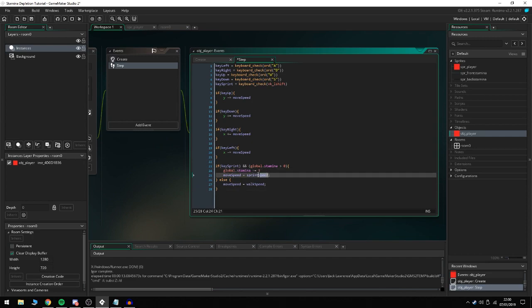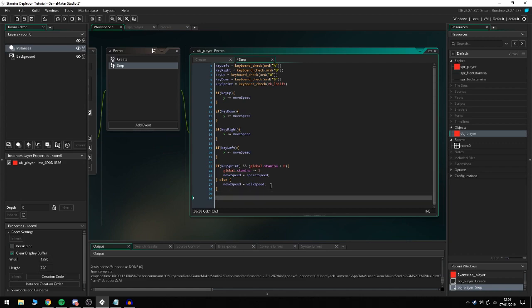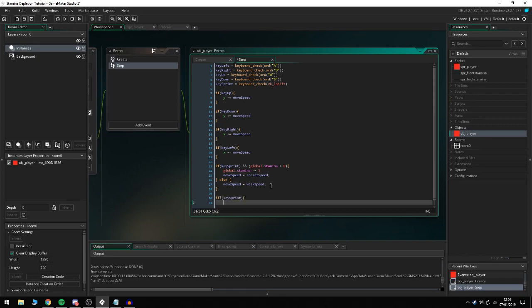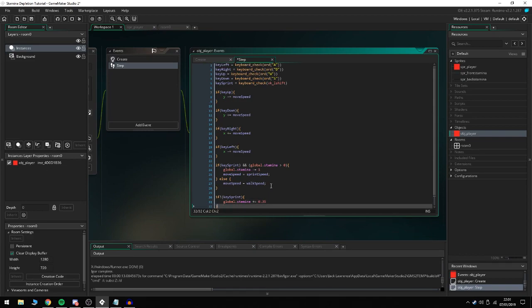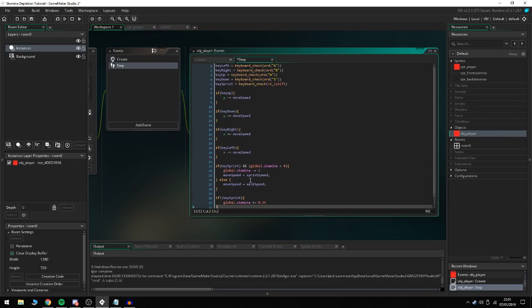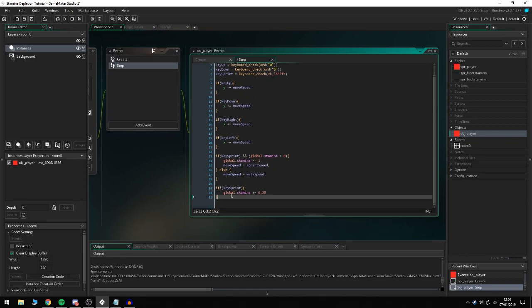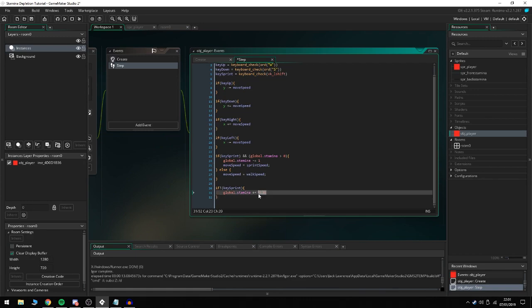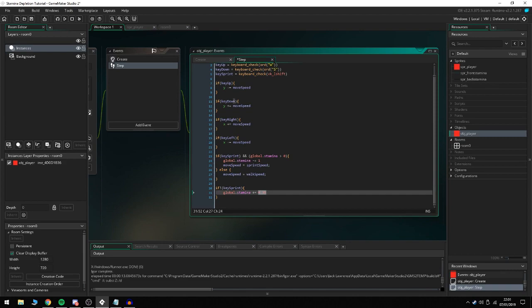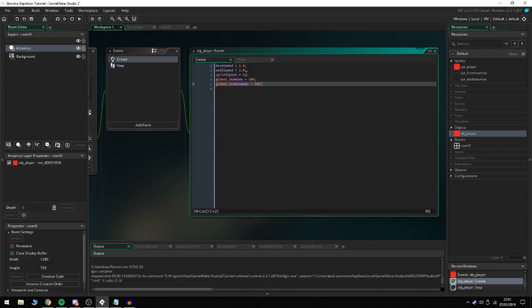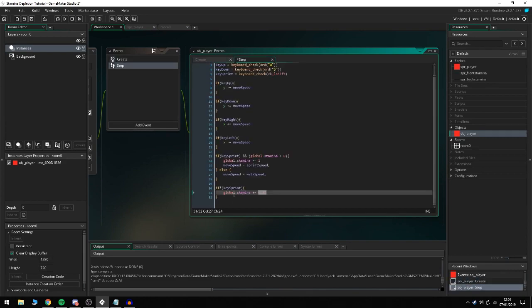Next we're going to do if not key_sprint, so if we're not using the sprint key which is left shift, global.stamina += 0.35. I've just chosen 0.35 so it's a little bit slower to gain than it is to take away, because that's how stamina systems usually work. Of course you can change this number to anything you want. You can even make it a local variable and assign that in the create event if you want.